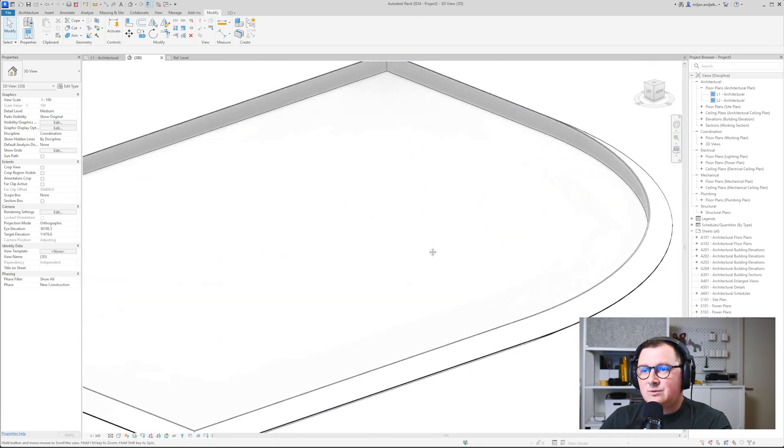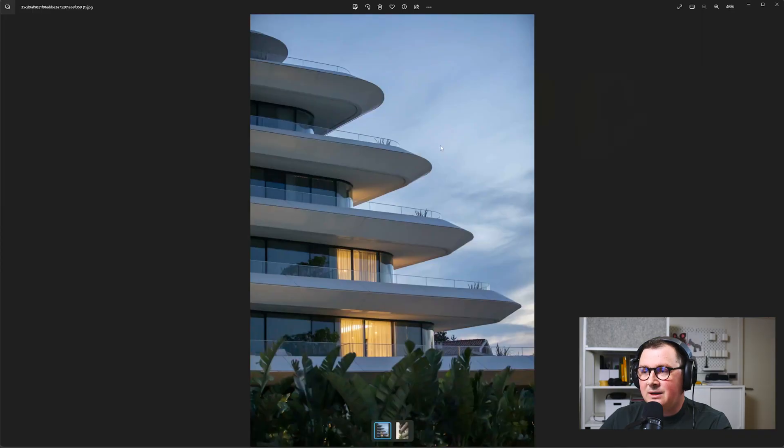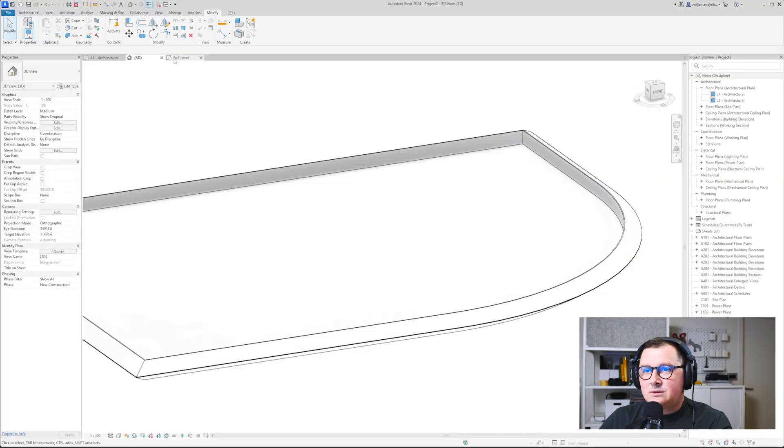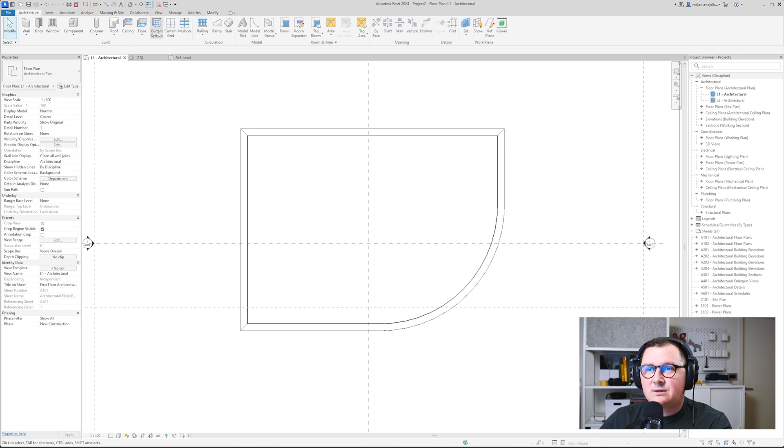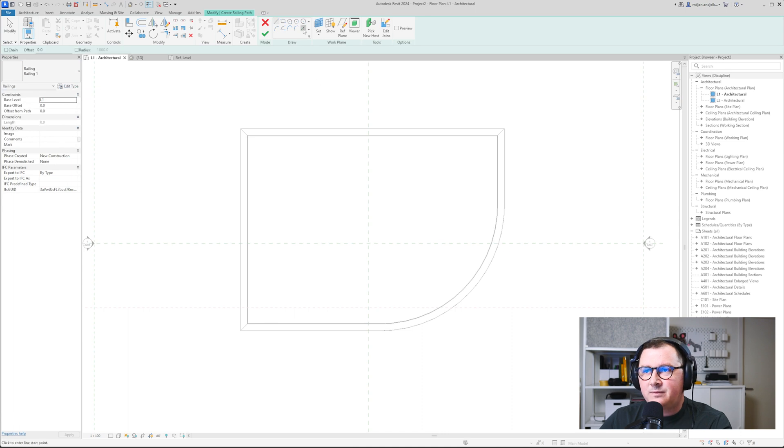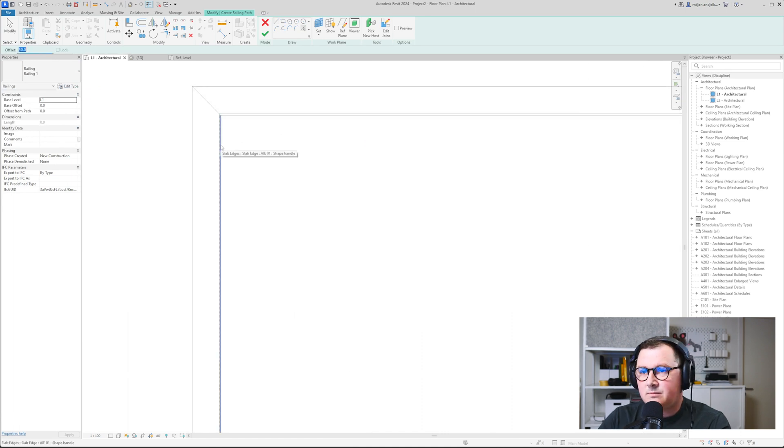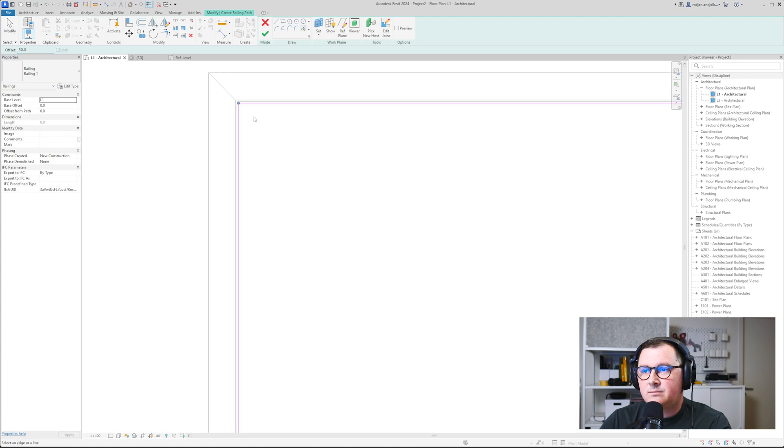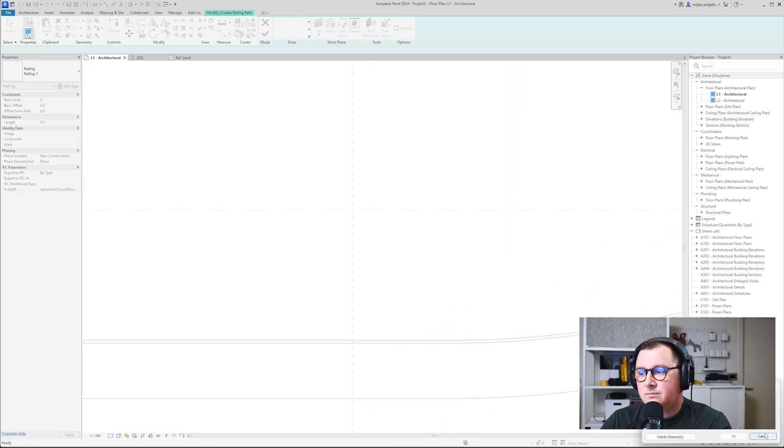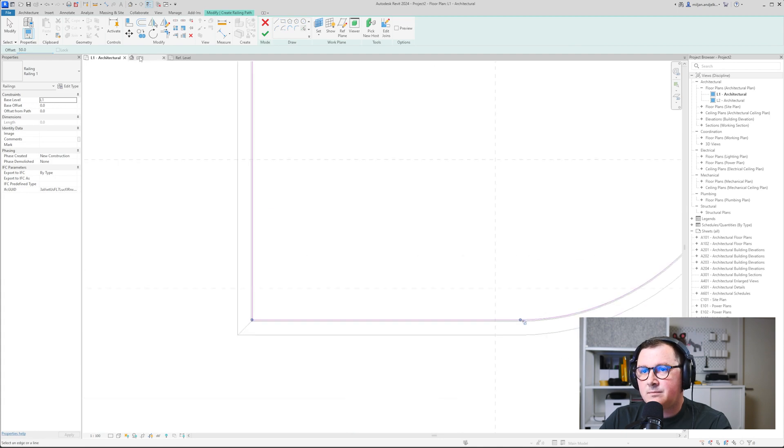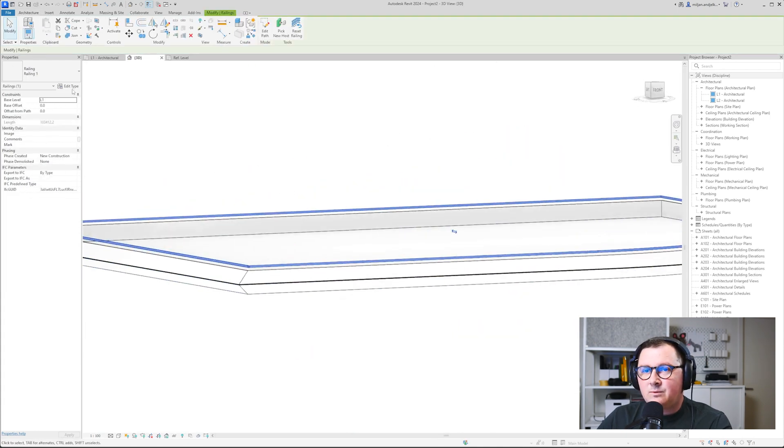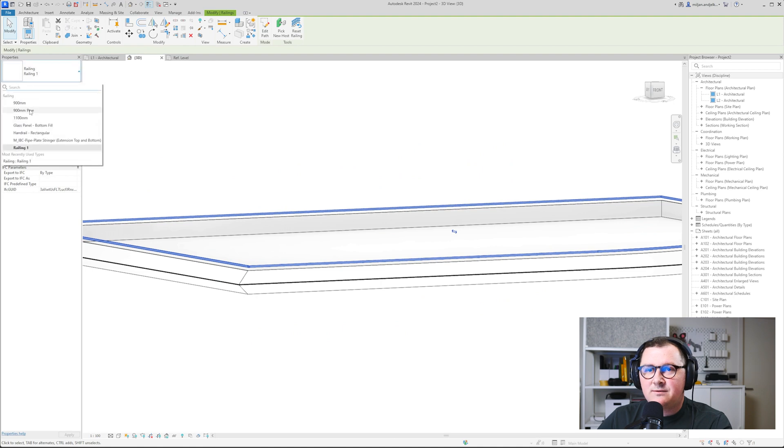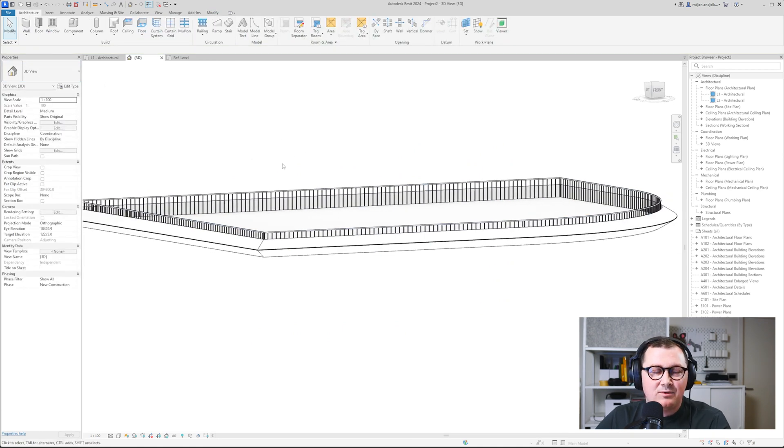And there is one more thing we need to do and it's create railing. So let's go here and I will just sketch path. We'll take this railing one. I'm going to offset this for 50, for example. And I mean, we can anytime change this, if you don't like this one, we can take the other one or you can take any kind of the railing you want.